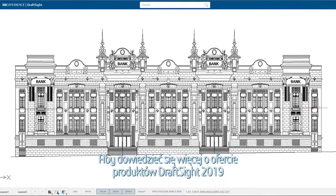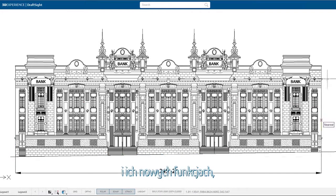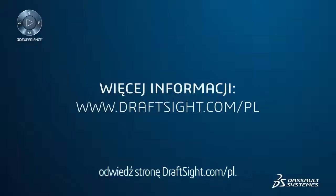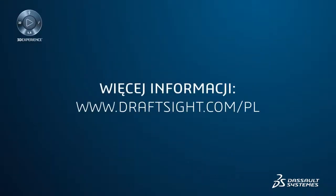To learn more about the DraftSight product portfolio and its new features, or to purchase one of the products, visit DraftSight.com.